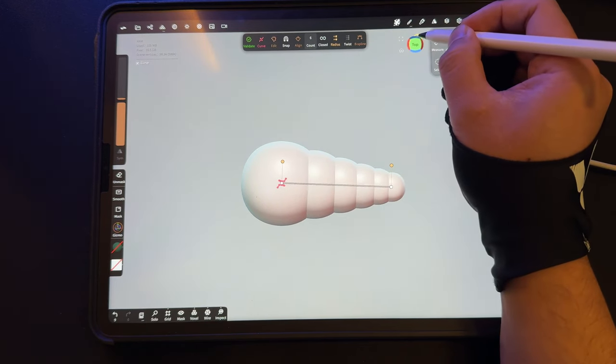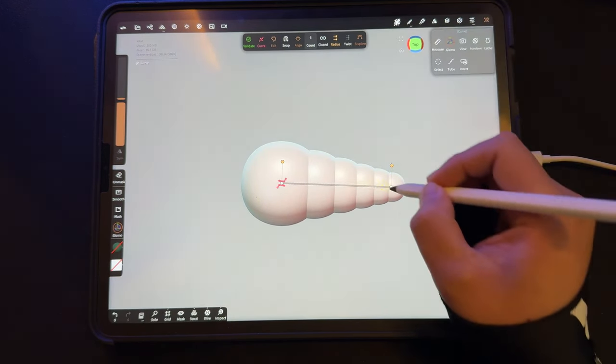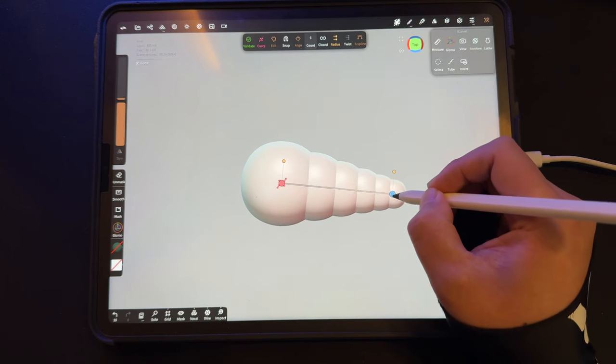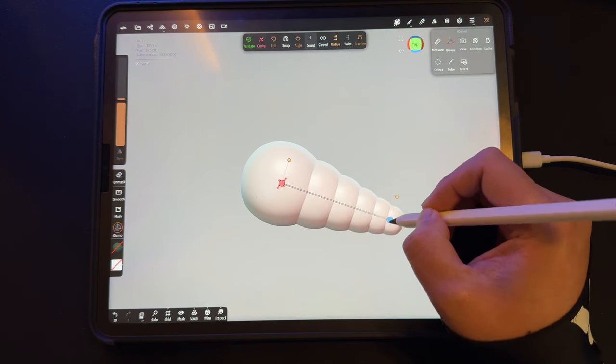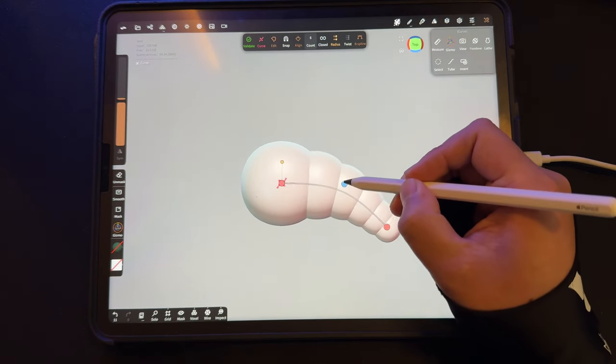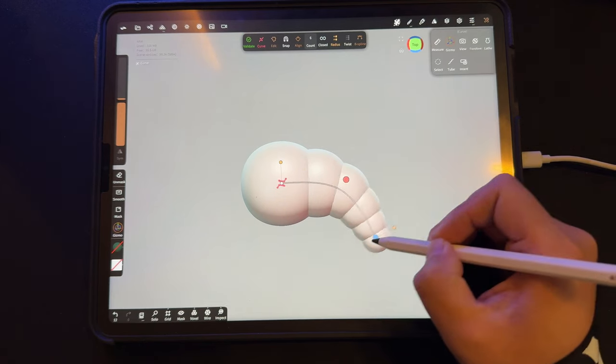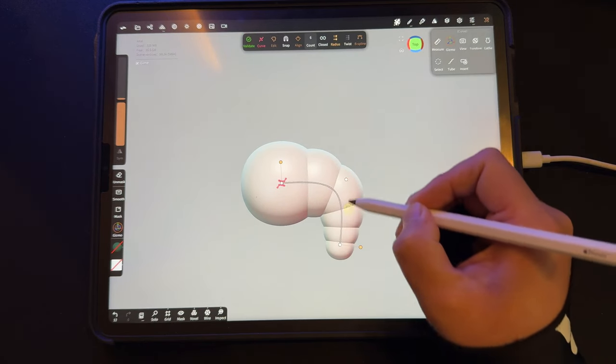Switch the view to the top. I can add points to my curve by tapping it. I'll adjust the end point down and then move the middle up. Now we have this real smooth curve.